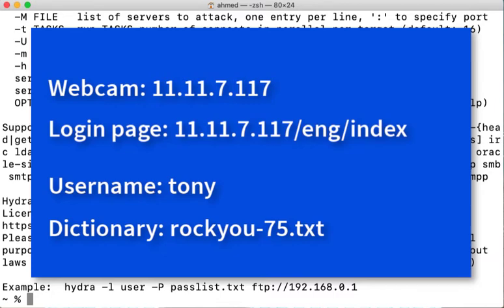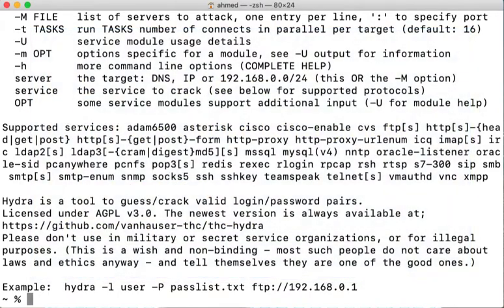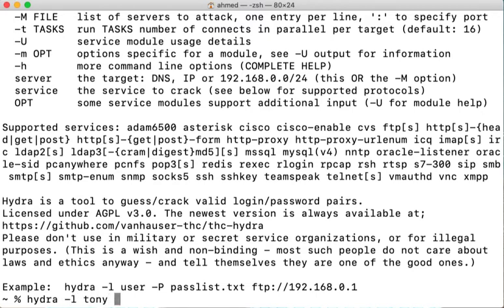The Hydra command to crack Tony's webcam password using the rockyou75 dictionary will be Hydra -l tony and then not a lowercase p but an uppercase P